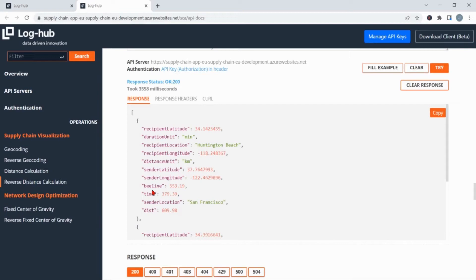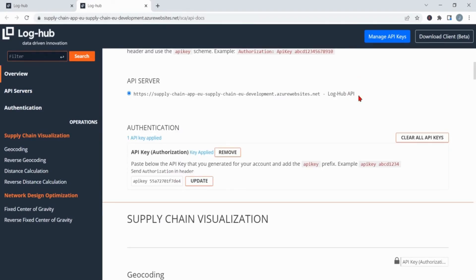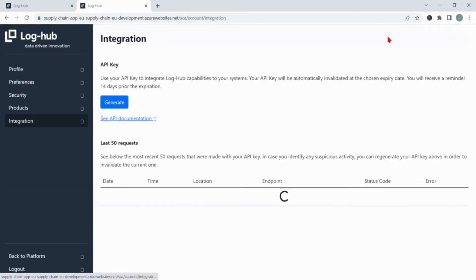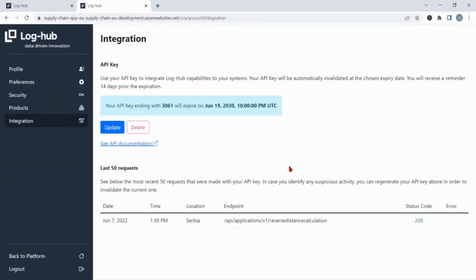This is how you can use the integration and send your API call. The URL you have to use is written beside API server. When you come to manage API keys, you can also see here your last 50 requests. Total insights about the errors are also available right here, so you can debug it if needed.